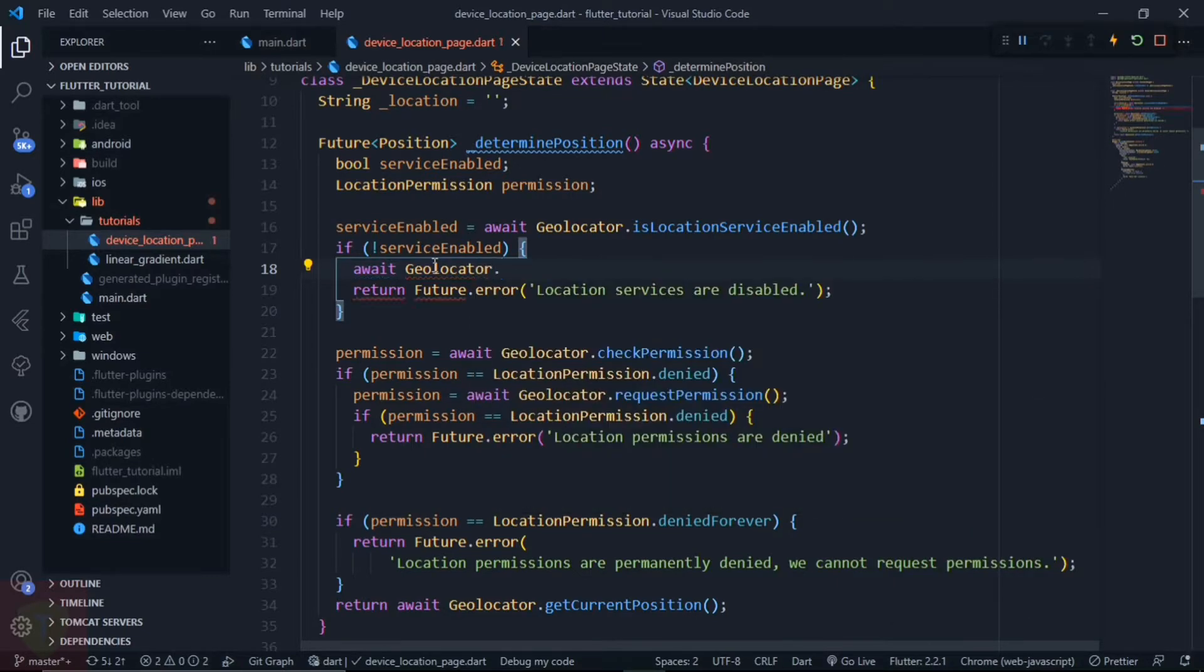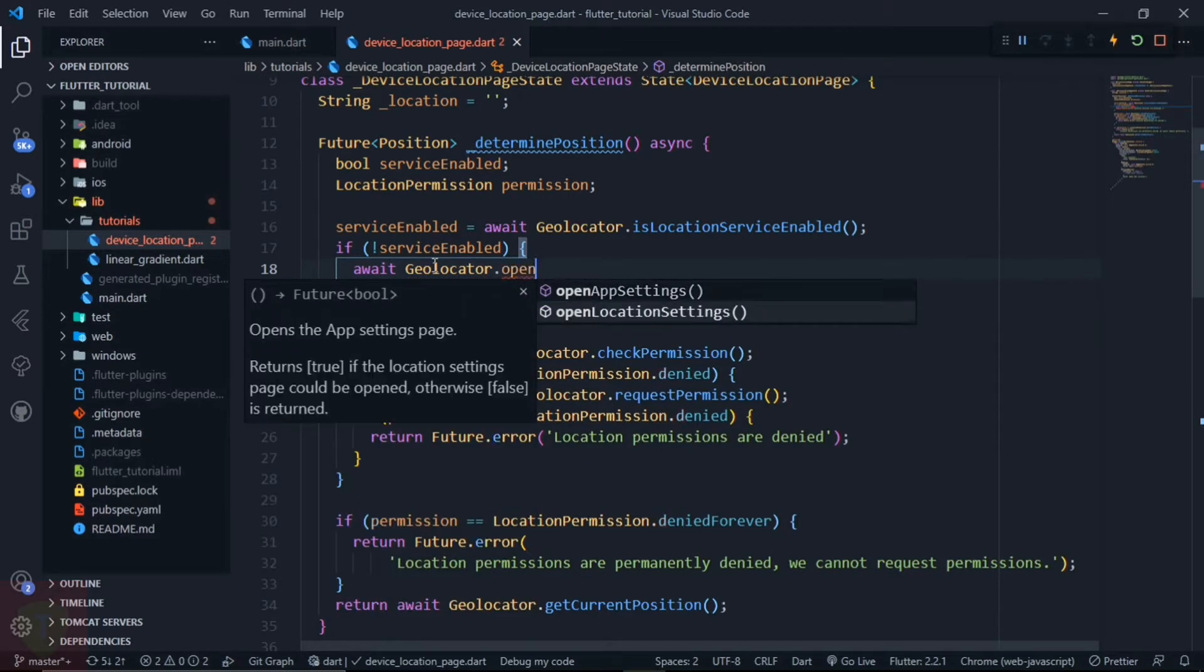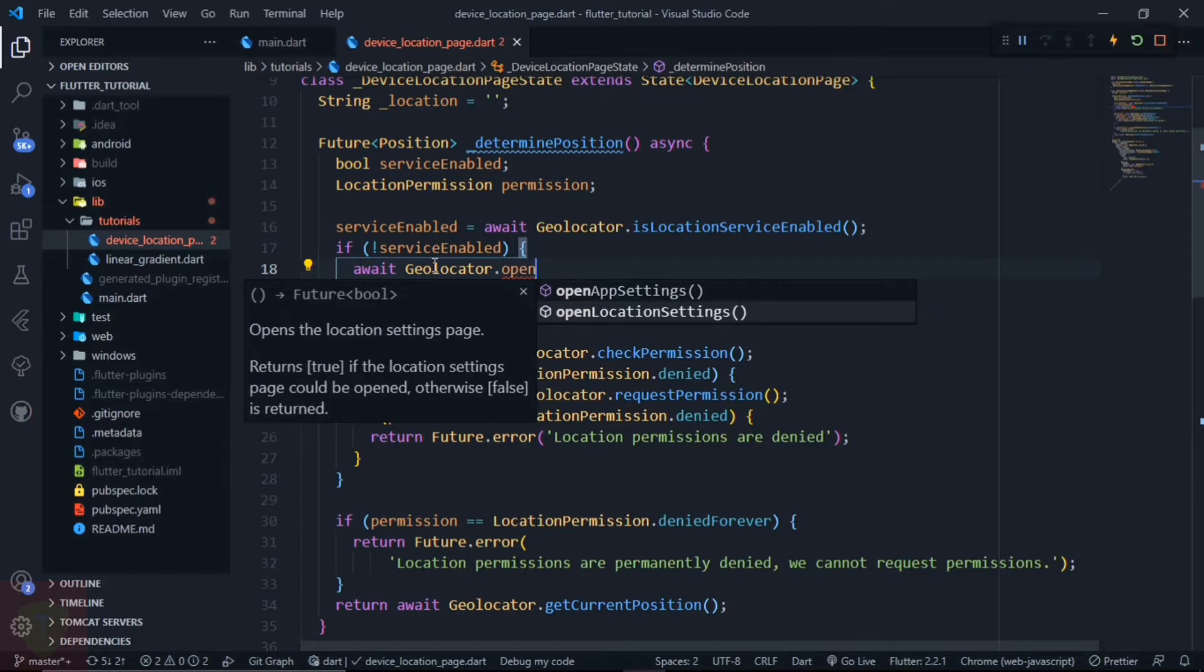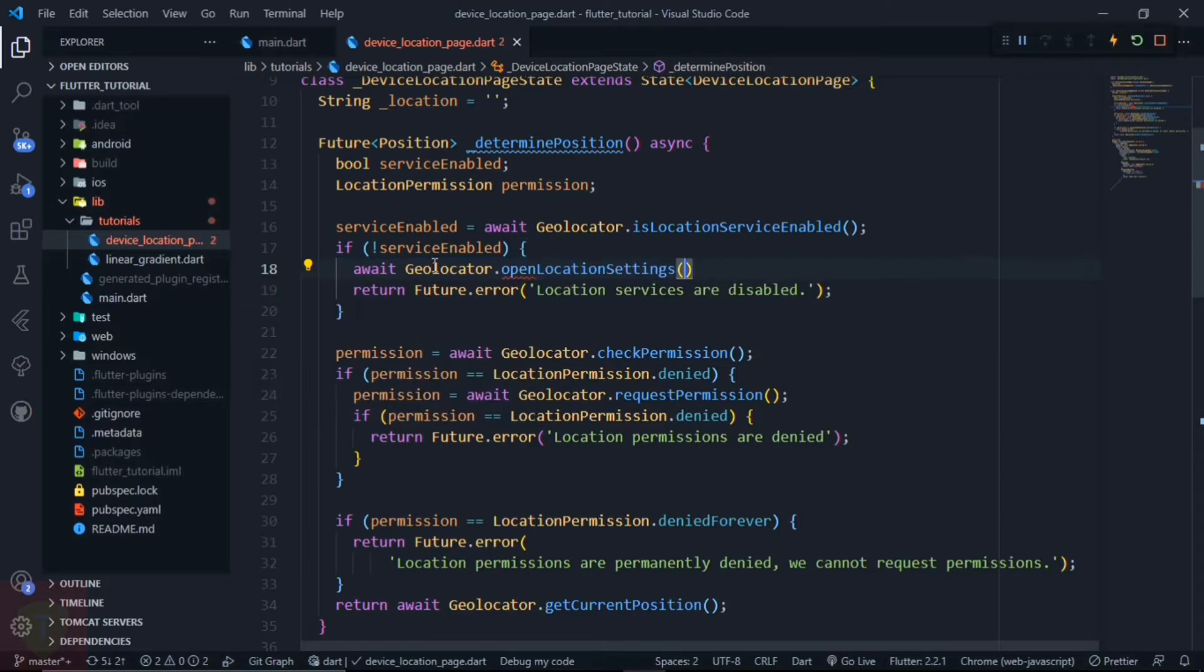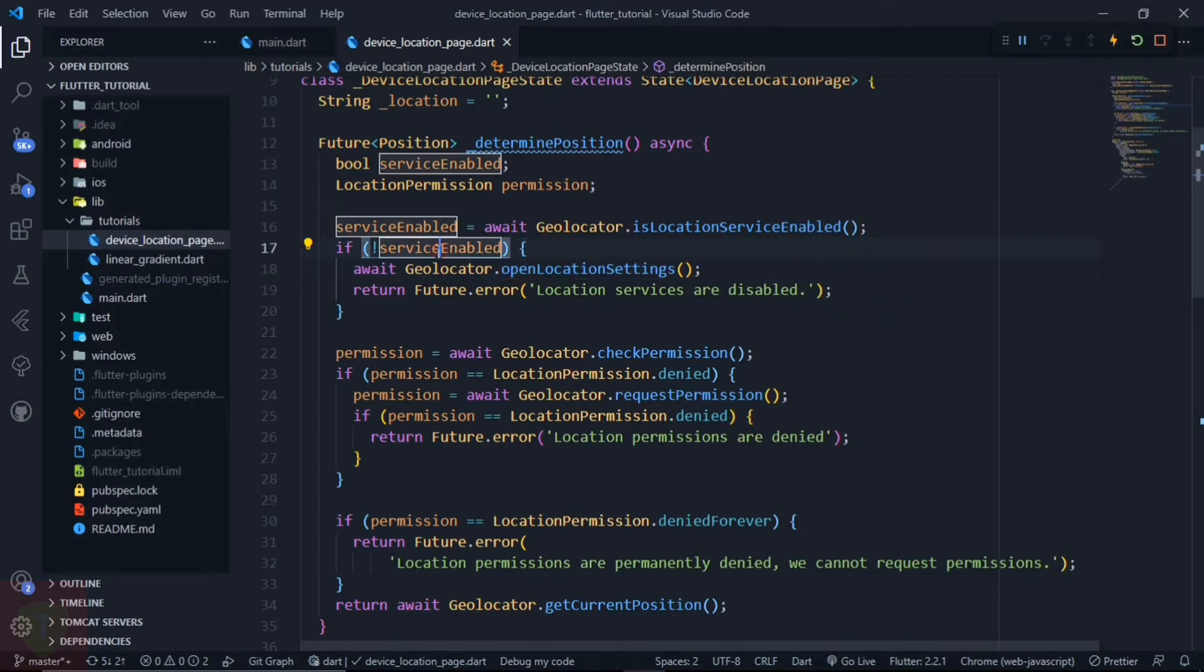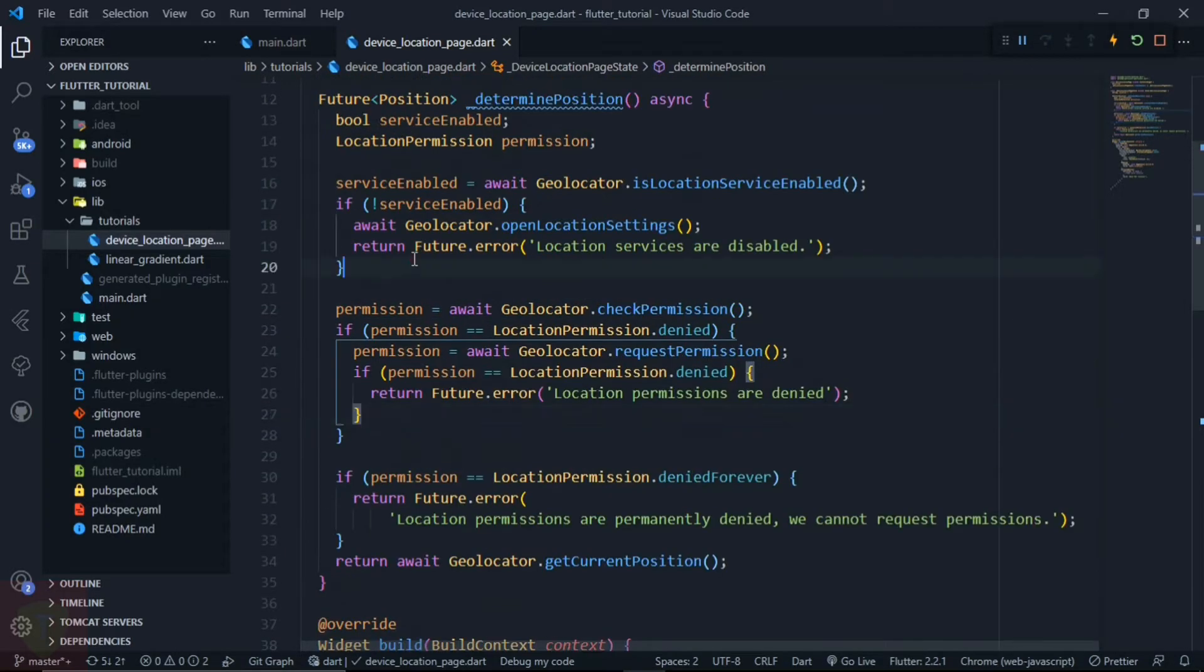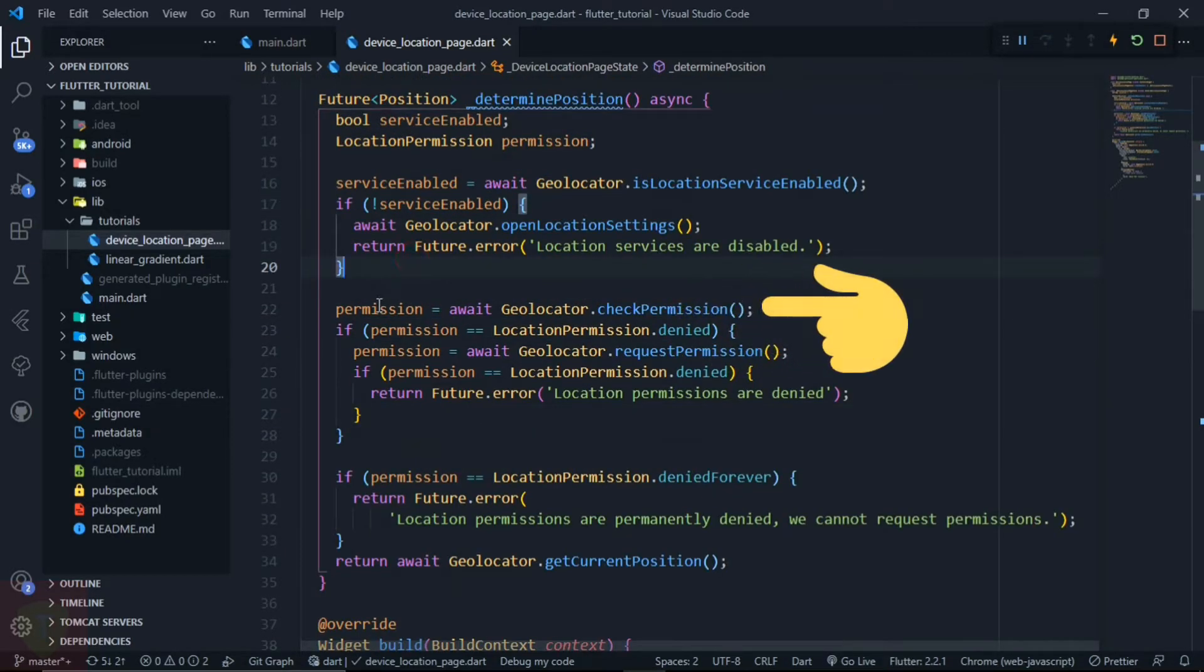Simply we will call geolocator.openLocationSettings. This will open the location settings on the user device. In the permission, we have assigned geolocator.checkPermission.